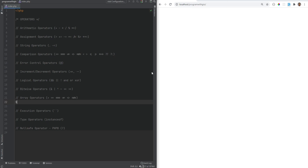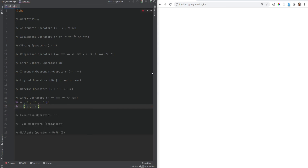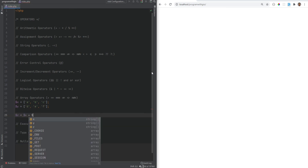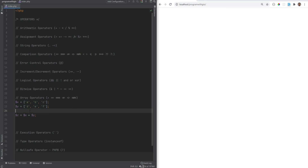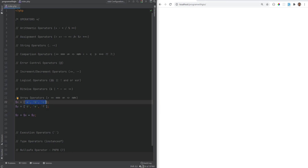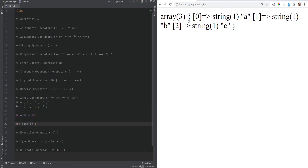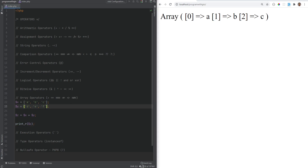Let's review array operators, because some operators behave differently with arrays. If we define x as ['a','b','c'] and y as ['d','e','f'], doing z = x + y uses the union operator. Union takes all elements from y and appends them to x only if they don't exist at the same index or key. Since all three elements in y are at the same indexes as x, z just returns ['a','b','c']. But if y has extra elements like 'g' and 'h', those get appended.